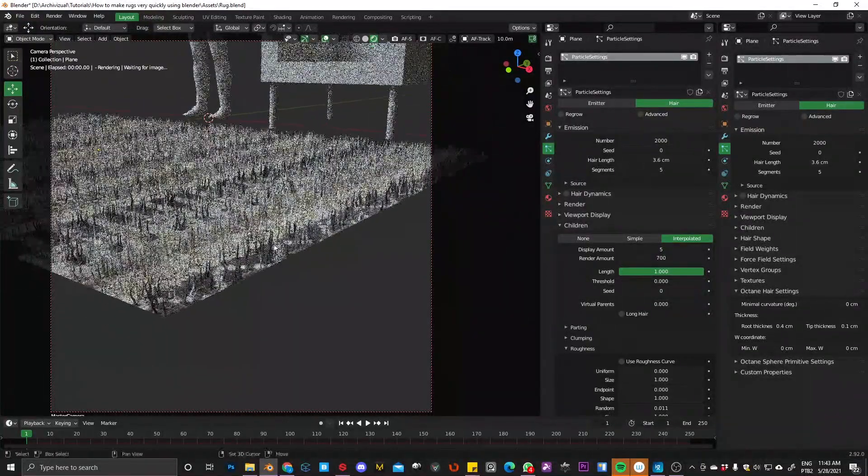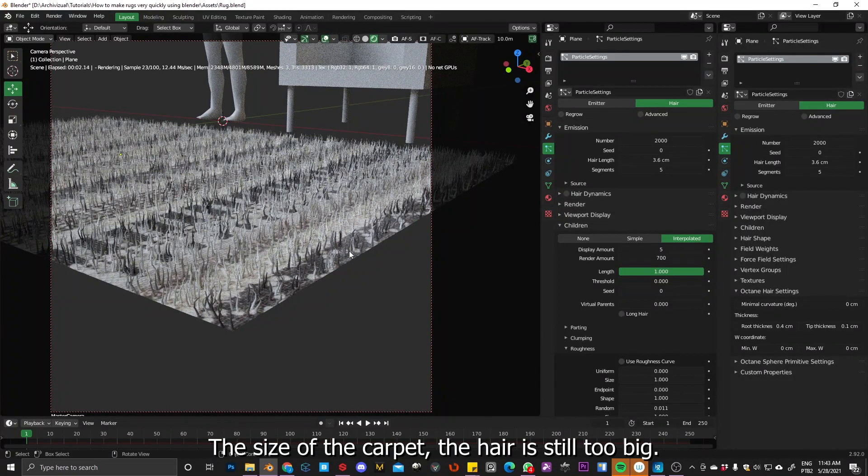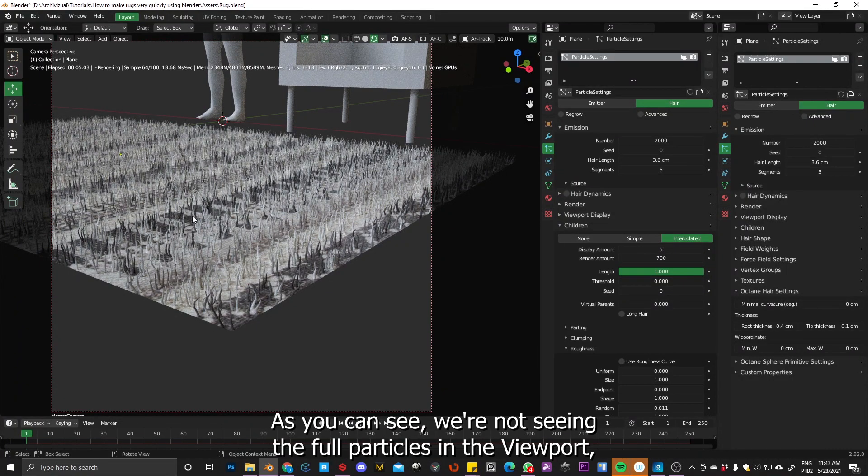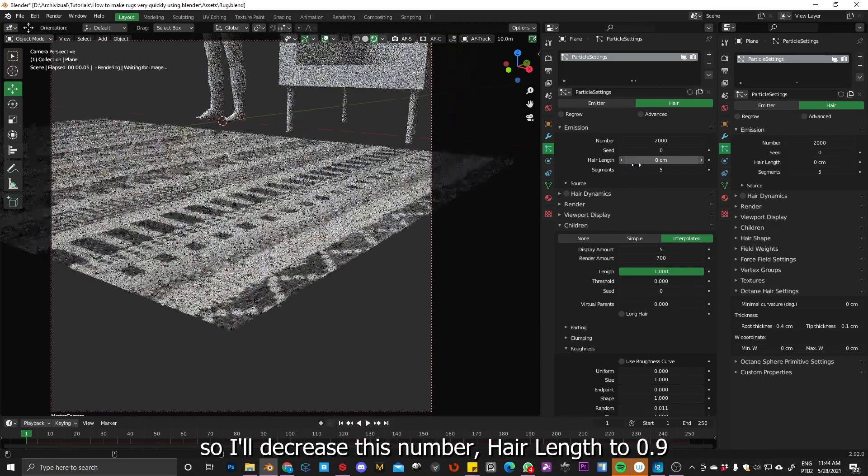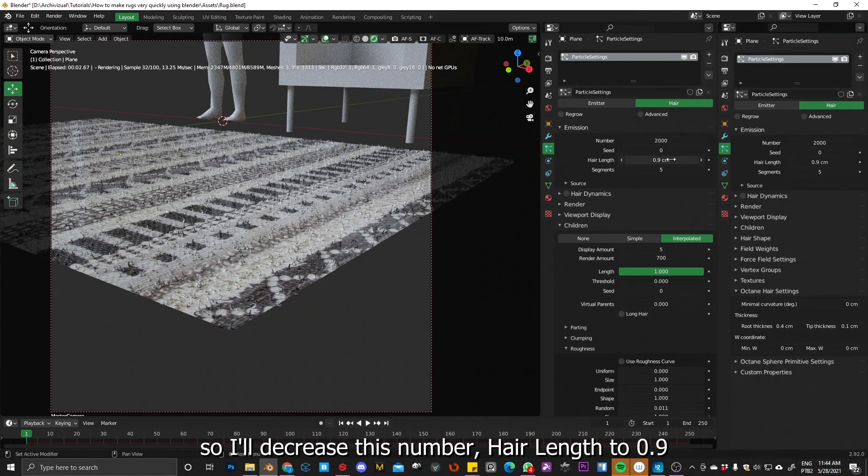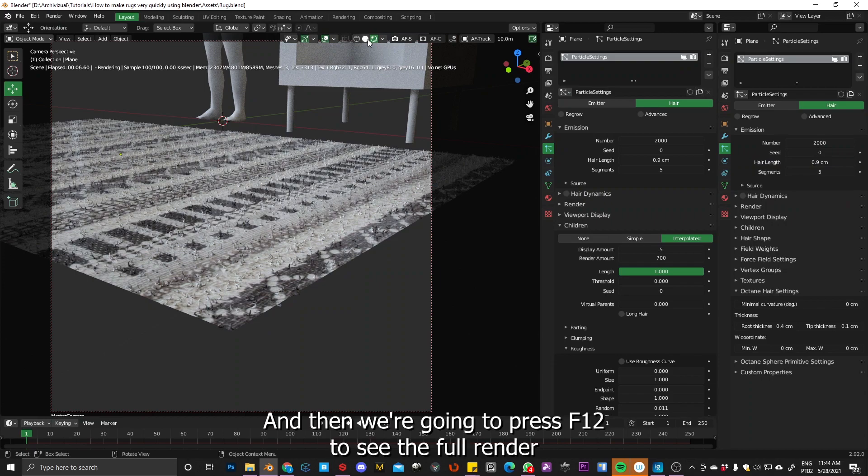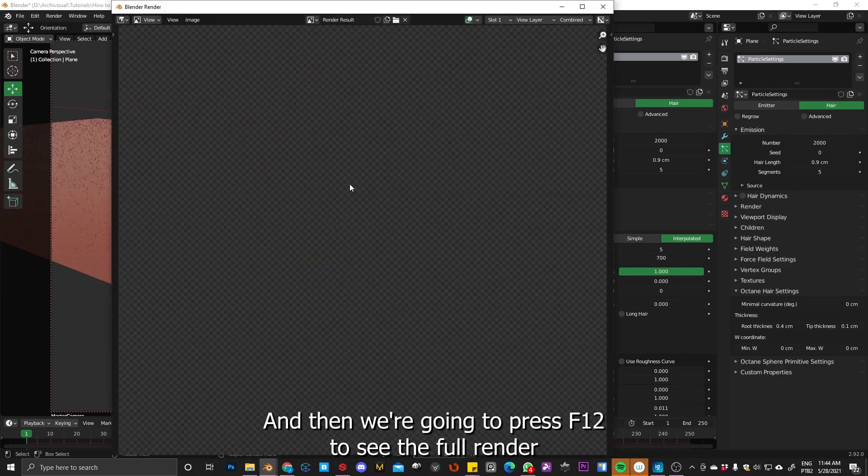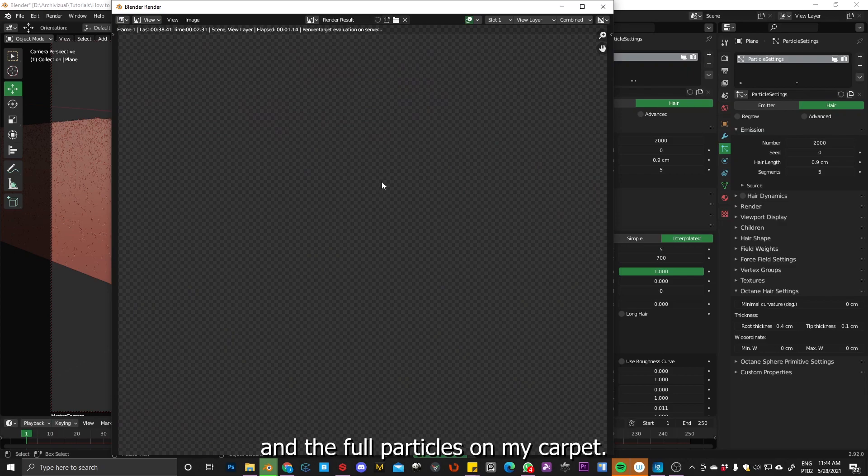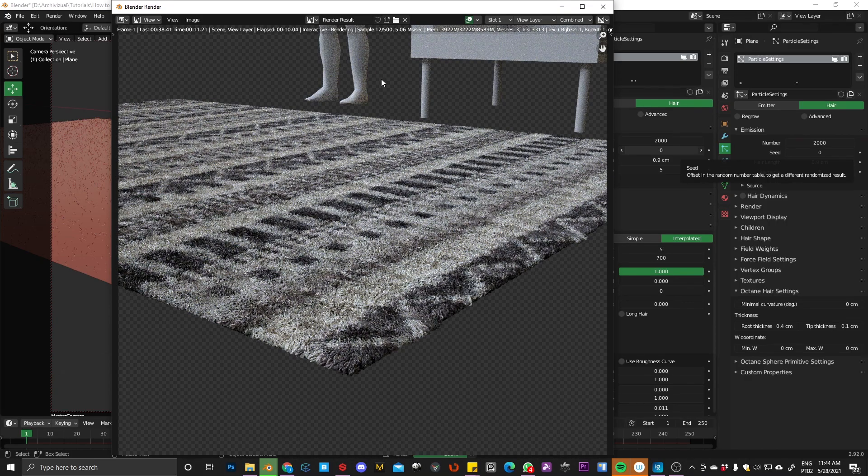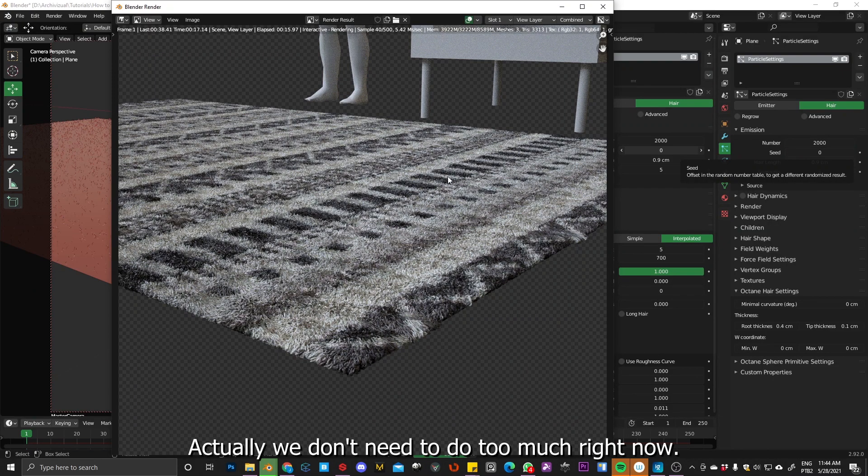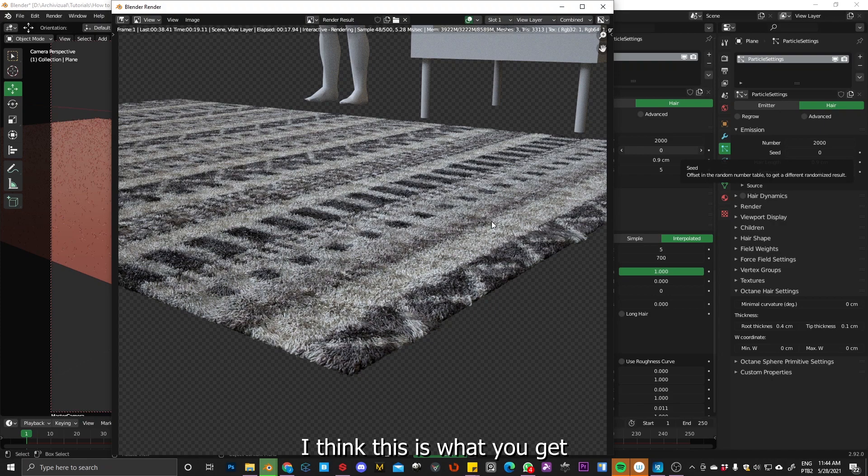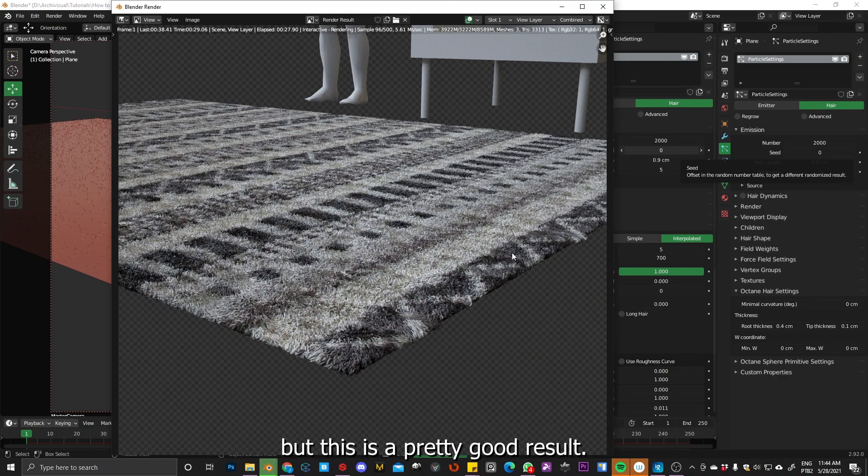Okay, so I'll decrease a little bit this thickness, this root thickness, maybe set to zero point four and tip thickness to zero point one. Yeah, something like that. So the carpet, the size of the carpet, the hair length is still like too big. And as you can see, we are not seeing the full particles in the viewport. So I will decrease this number, hair length to zero point nine. And then we are going to press F12 to see the full render and the full particles on my carpet. So it's beautiful. It's really realistic. And actually, we don't need to do too much right now. I think this is what we get. And we always can increase the realism, but this is pretty much a pretty good result.